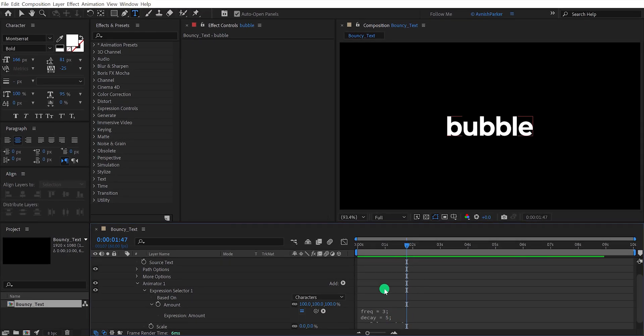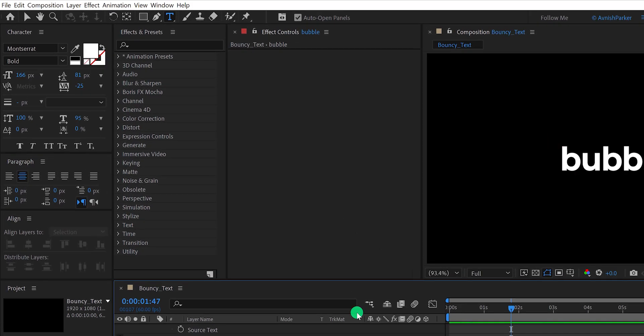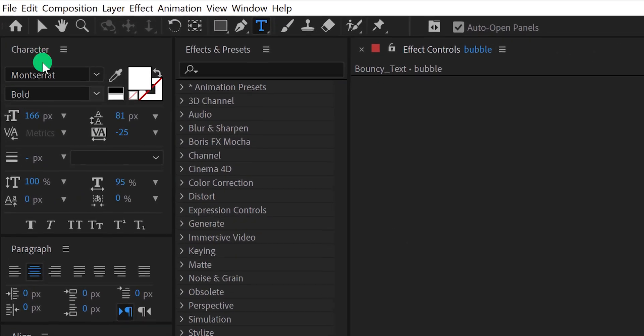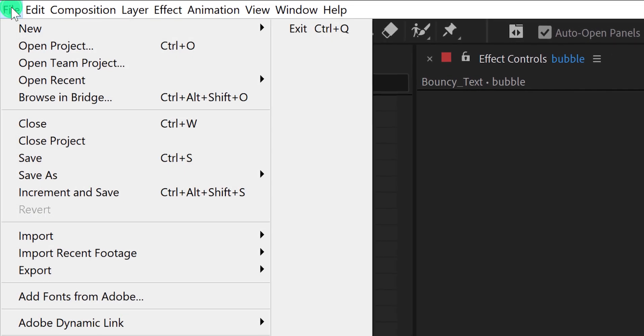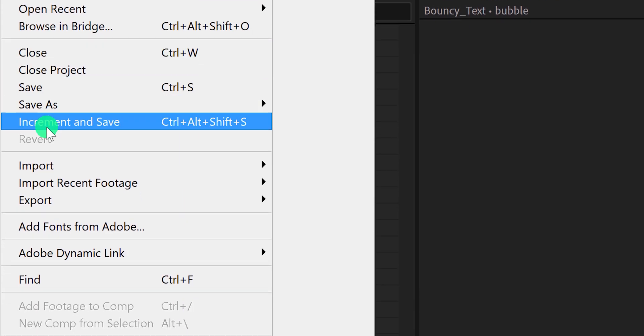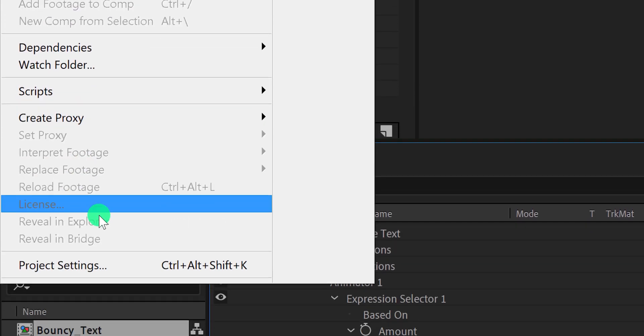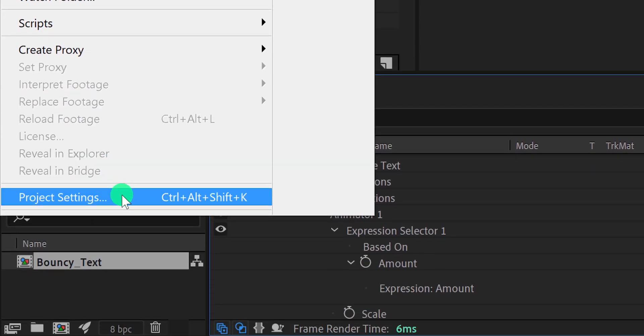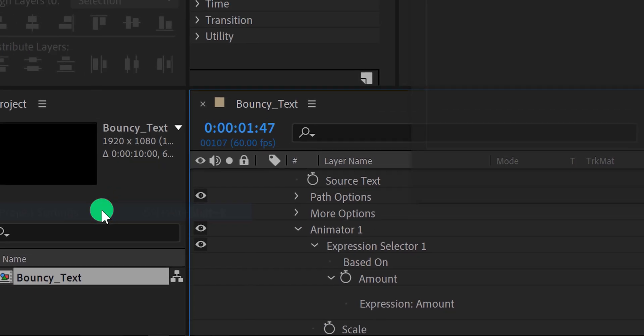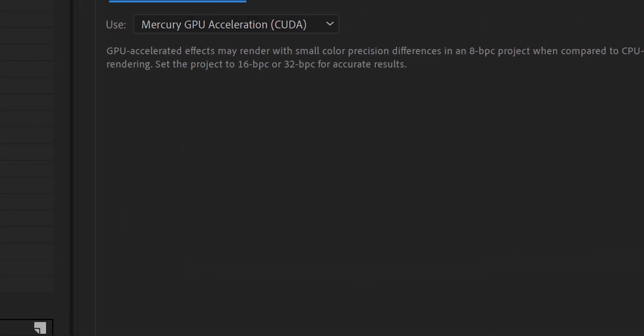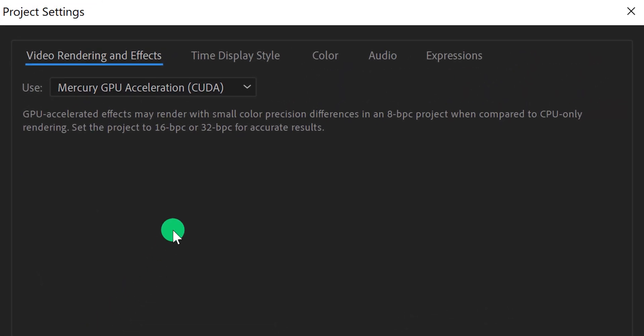In case you want to tweak up some settings, then watch this tutorial till the end. In some cases, this expression might not work. In case you are facing the same, then just go to the file, and down at the bottom, we have this project settings option, click on it, and a new window will appear.